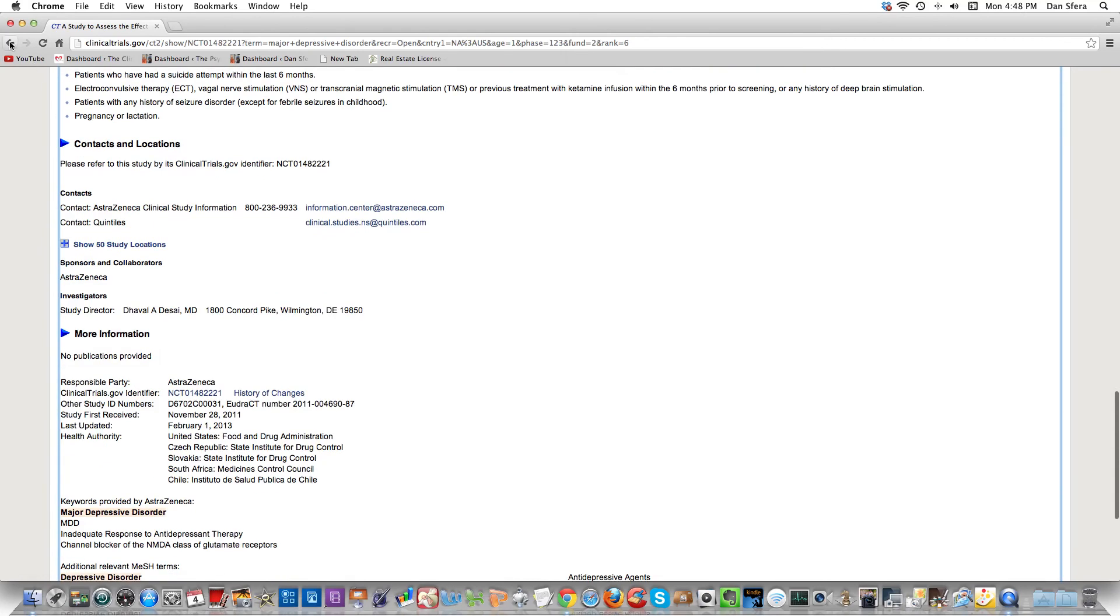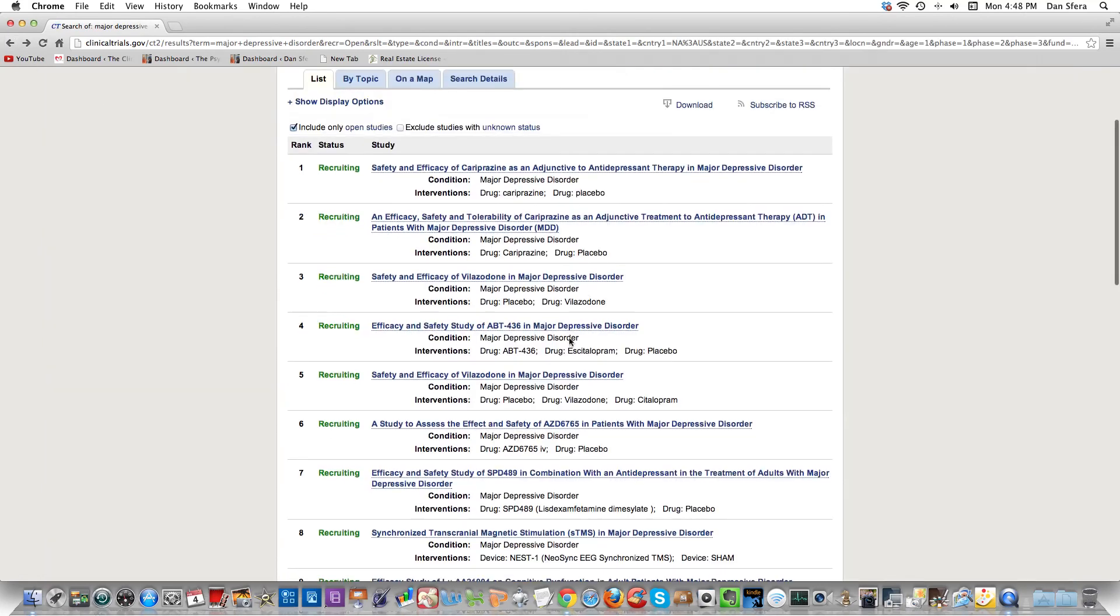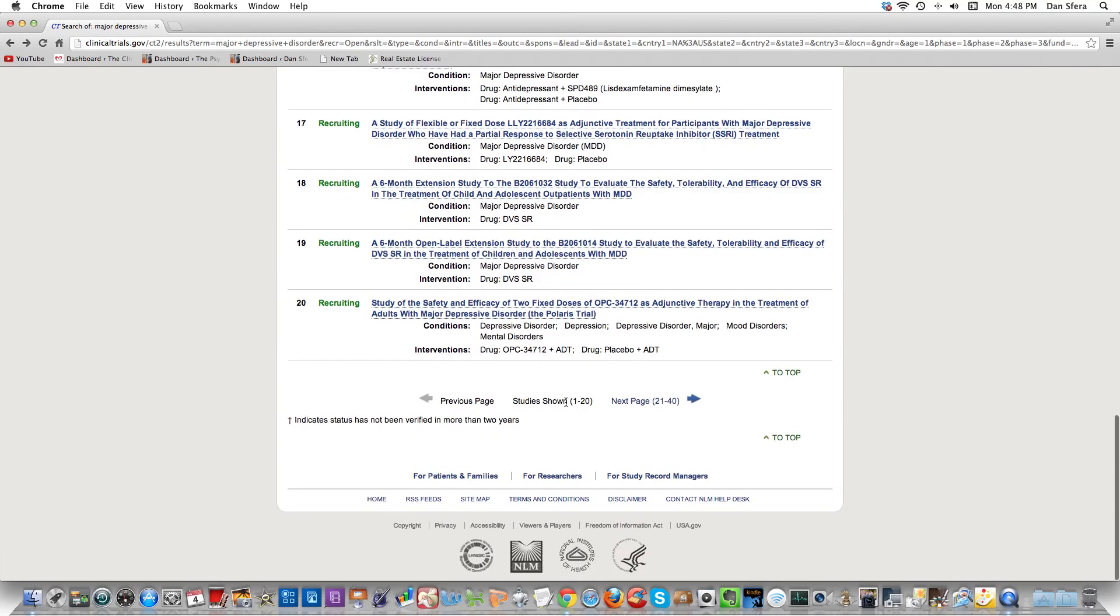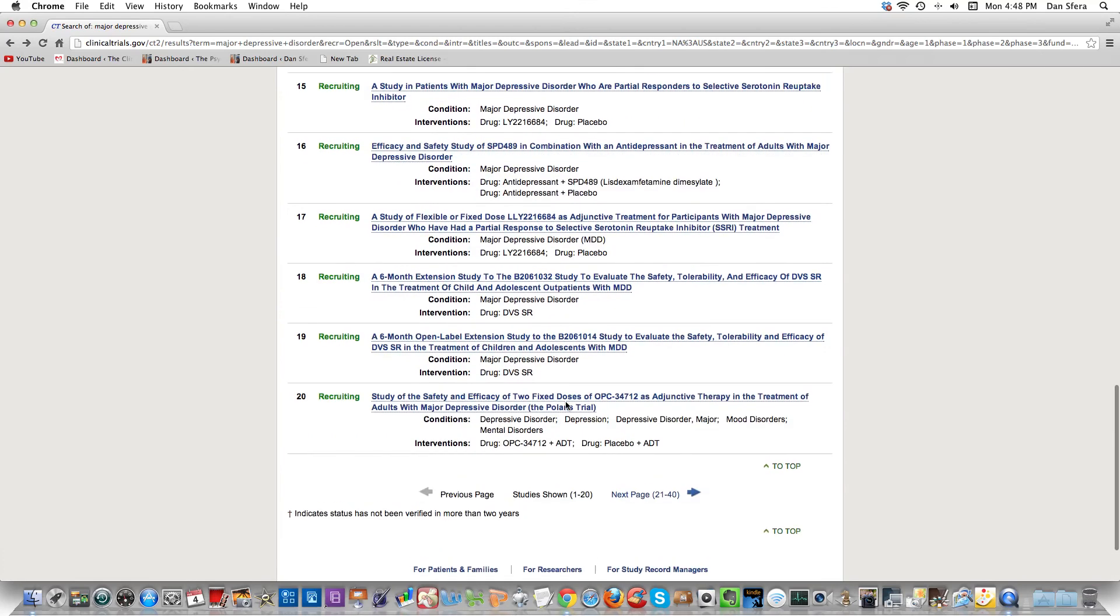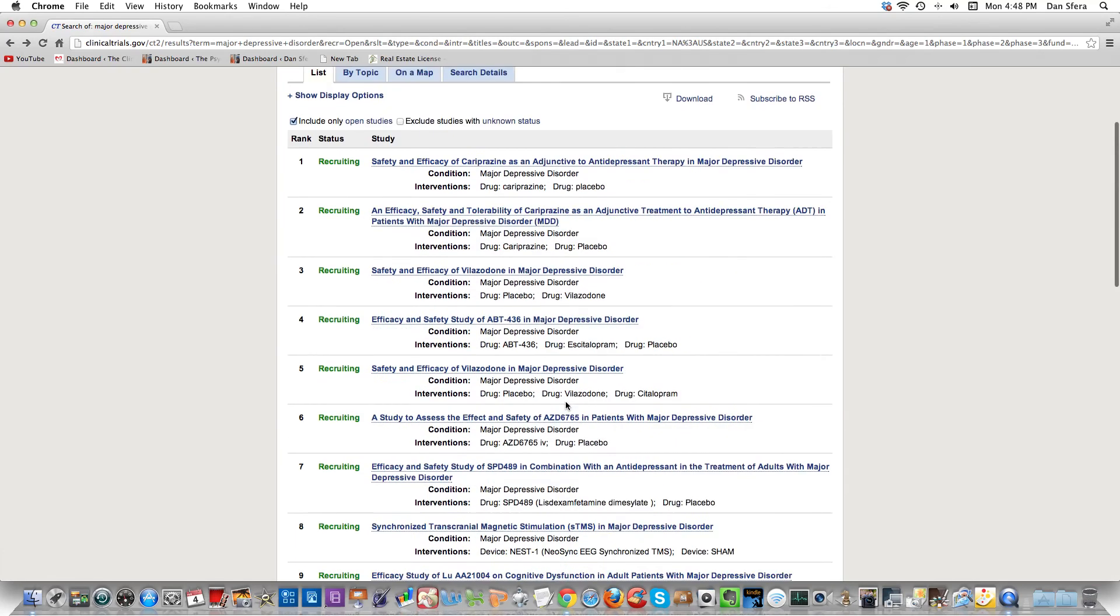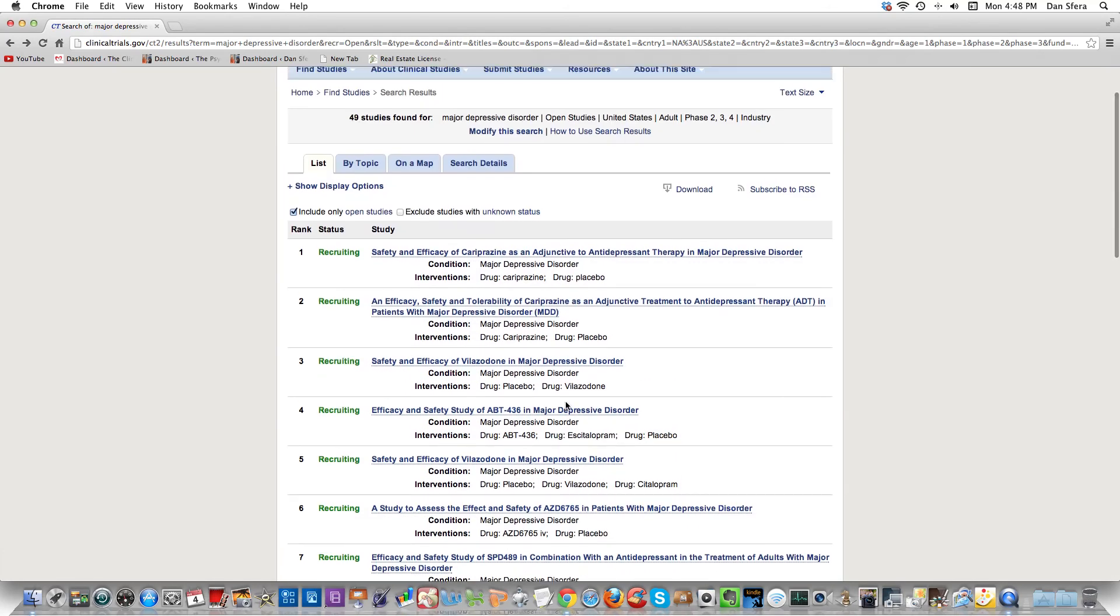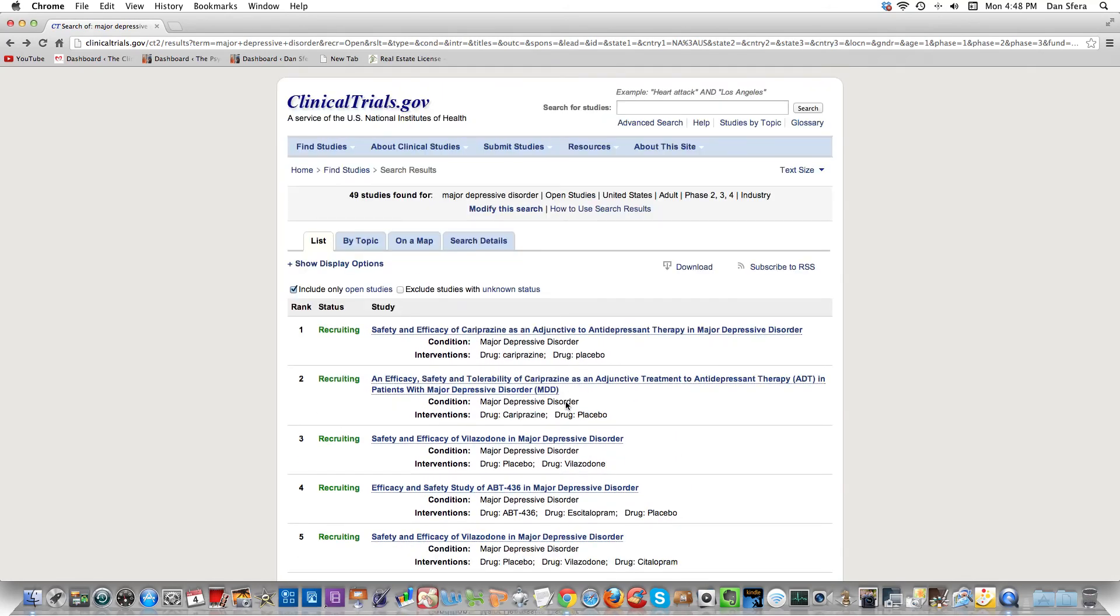This is how you do it. I don't want to take too much more of your time, but as you can see, I did a very simple search, used some filters, and this will work for any study that you're doing. Hopefully this helps.